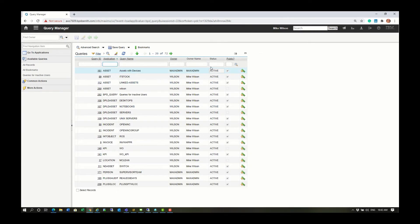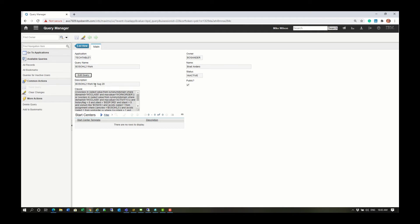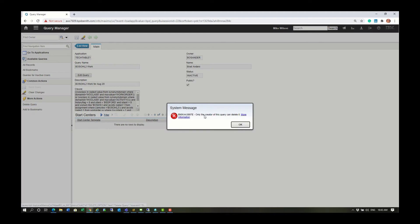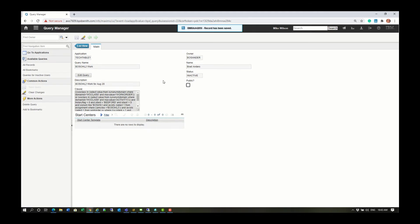Why don't we take a look at a query from a user that is in inactive status. When we try and delete the query, we get an error saying that only the creator of this query can delete this. This is because this application still follows the rules of the MBO in Maximo. I'm going to press this Edit Query button again. By unchecking this public checkbox, the users will no longer be able to see the query from the inactive user.